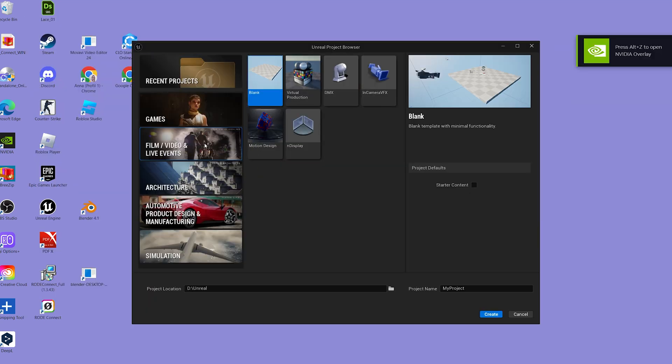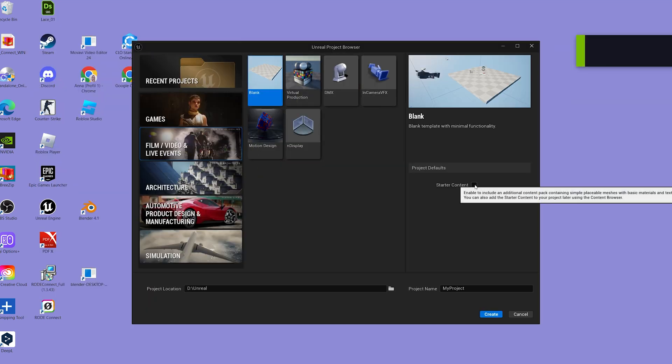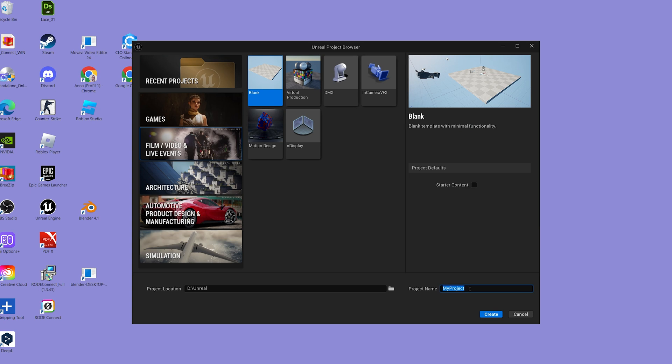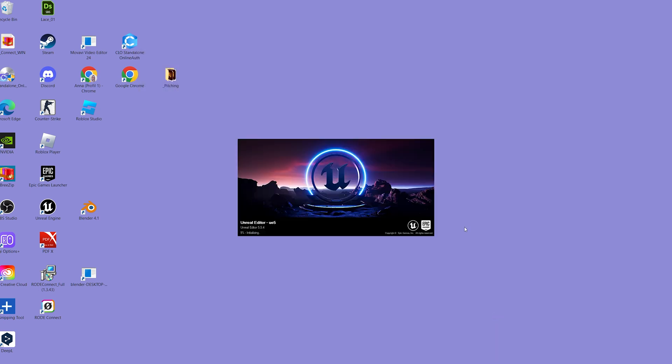Select Film, Video and Live Events. Choose the blank project. I don't need the starter content. Give your project a name and create.